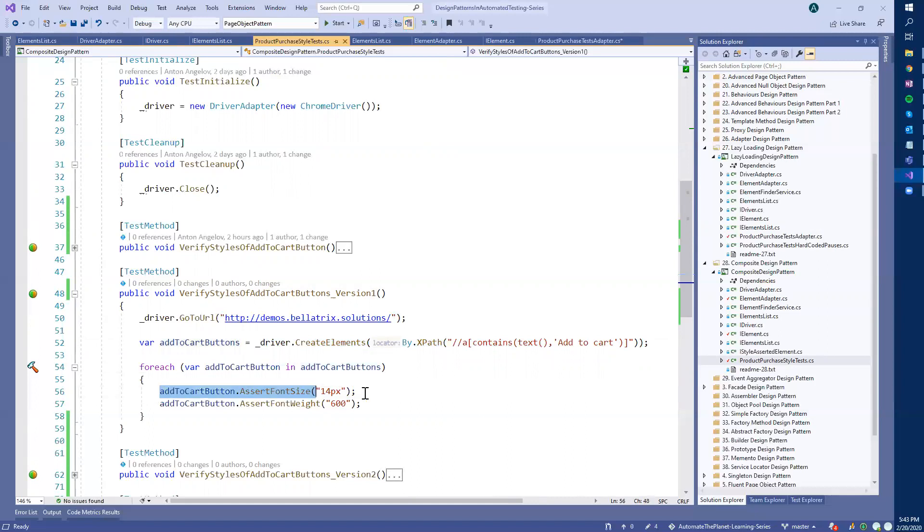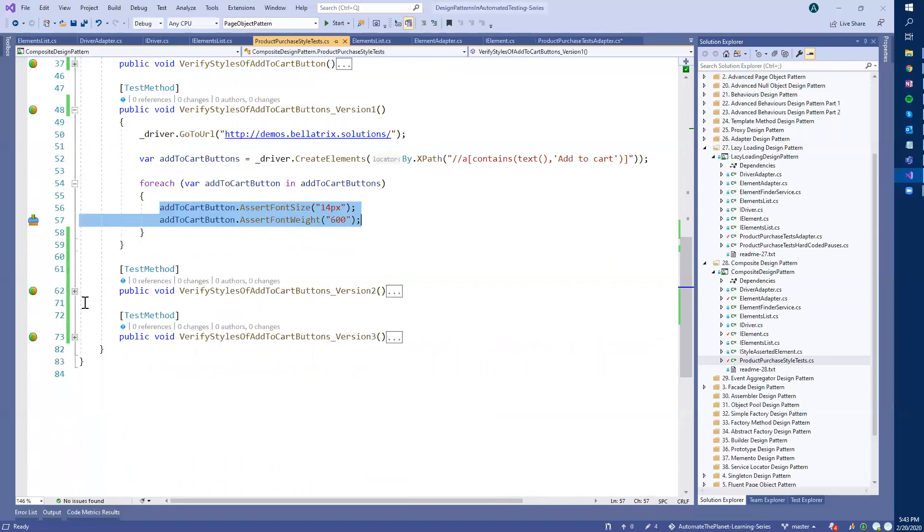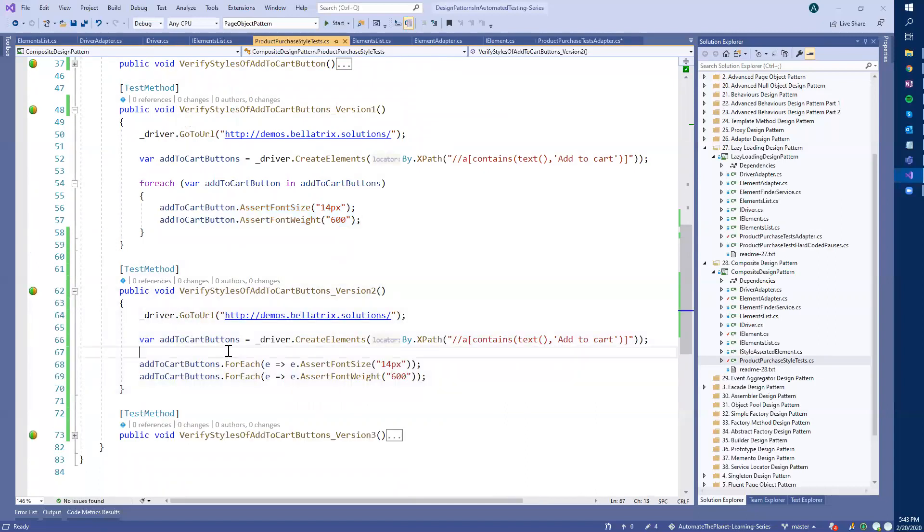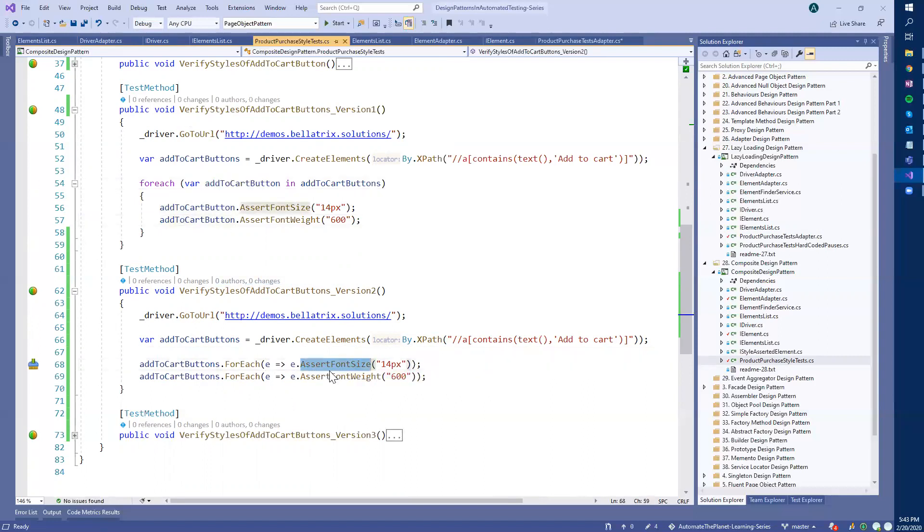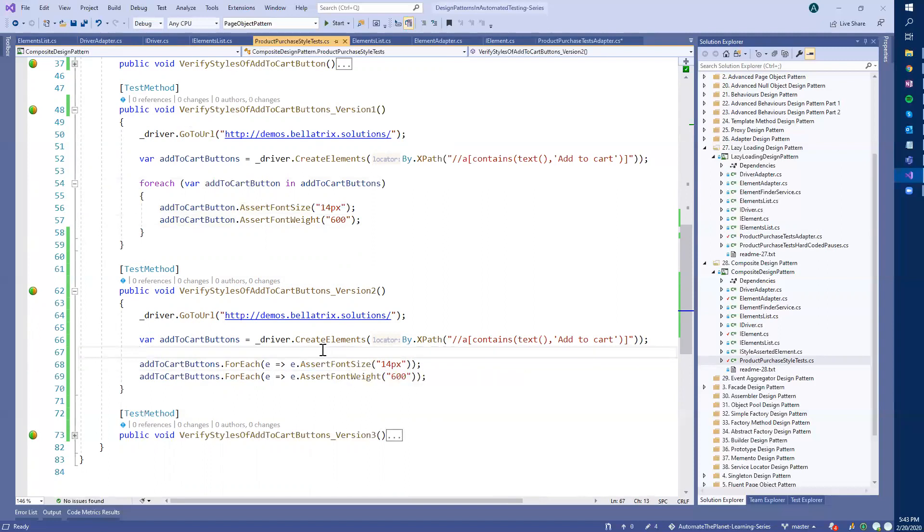And here for each button, we can call assert font size and font weight, etc. The other way we can do it is if we use directly the for each method, and we can use this one, the E parameter here is actually equal to each button here. So we have again this method that comes from the element adapter. But as you can see, this is a little bit verbose how to write it. And I think that this may become a little bit more readable.